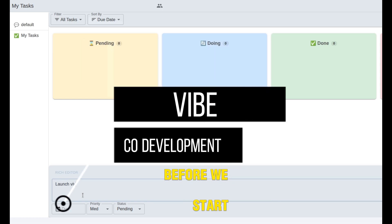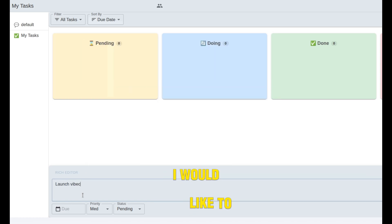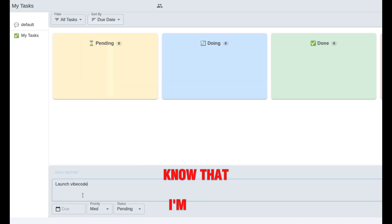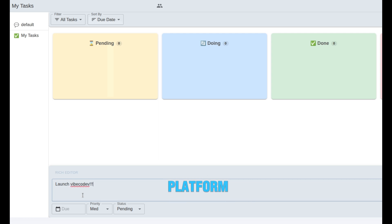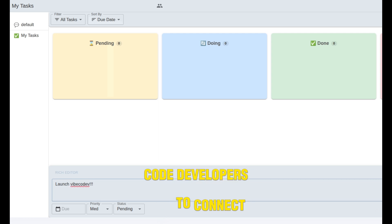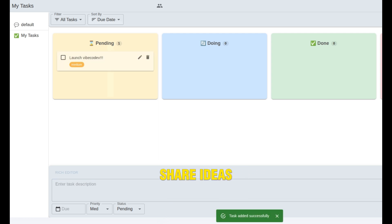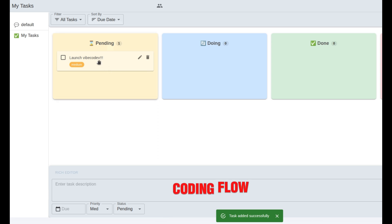I would like to let you know that I'm launching VibeCode.dev, the ultimate platform for Vibe Code developers to connect, share ideas, and level up their coding flow.